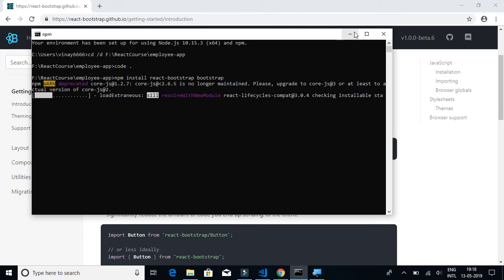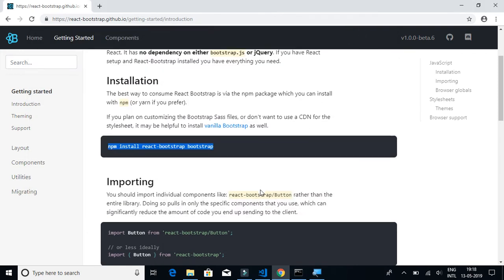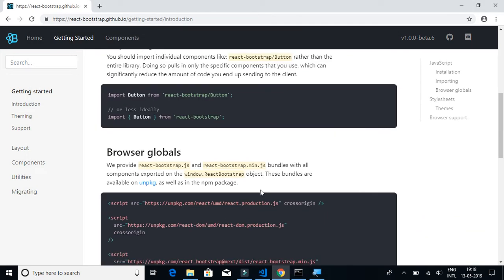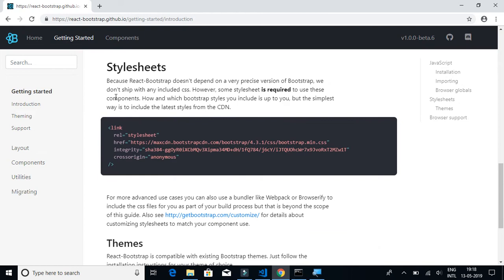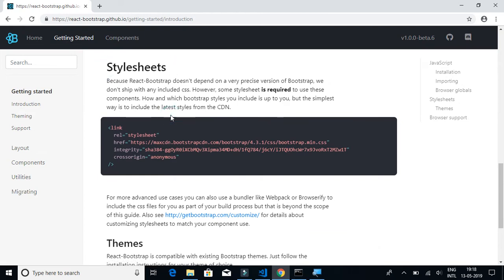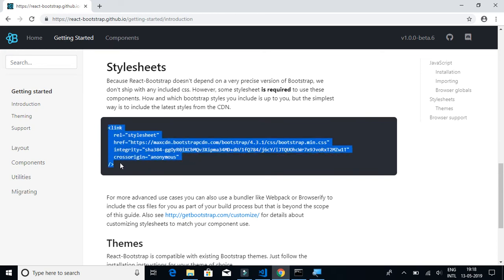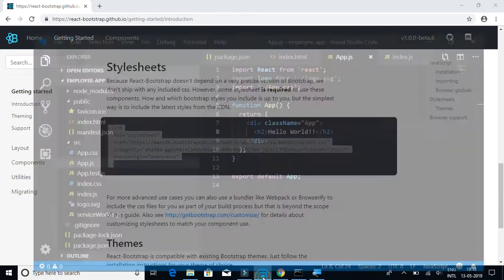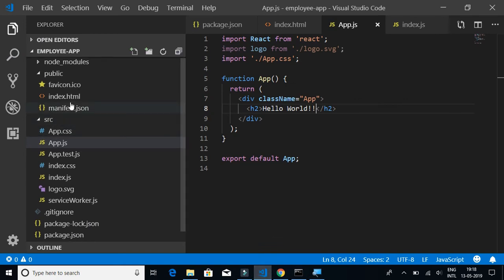Meanwhile, there is one more thing that we have to do. If you scroll down, you have to explicitly import the stylesheet for our project. This is how you do it - you copy this link which is a reference to the Bootstrap stylesheet.